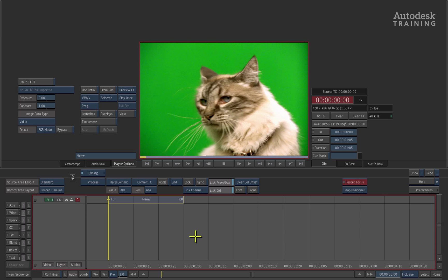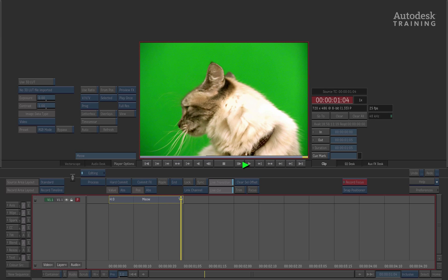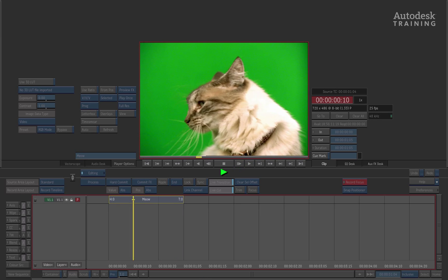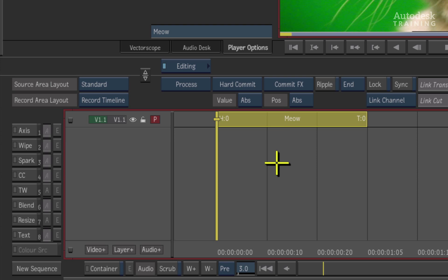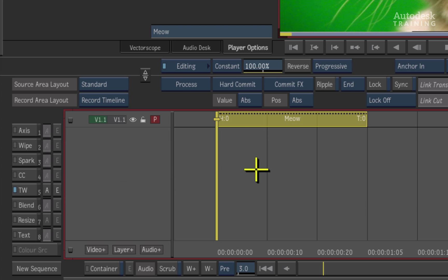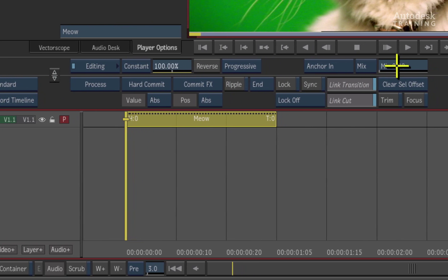In today's session, we're going to be looking at the blending tools available inside the Timewarper. Here we have a shot we'd like to timewarp — a very quick shot of a cat turning its head. To apply a timewarp, simply select the shot in the timeline and choose the TW soft effect on the left-hand side of the interface. This applies a timewarp to the clip, and in the middle of the interface we can adjust the various settings.